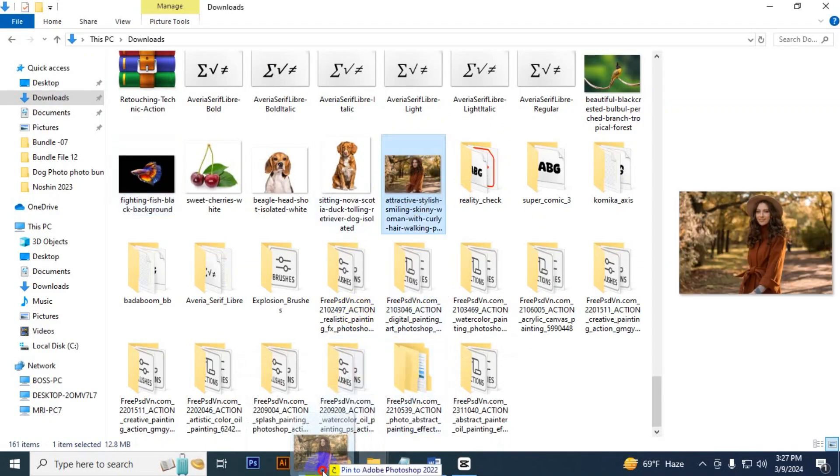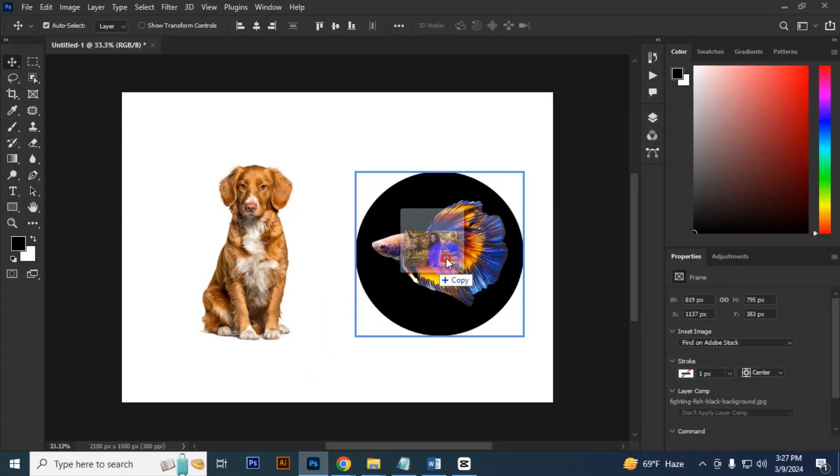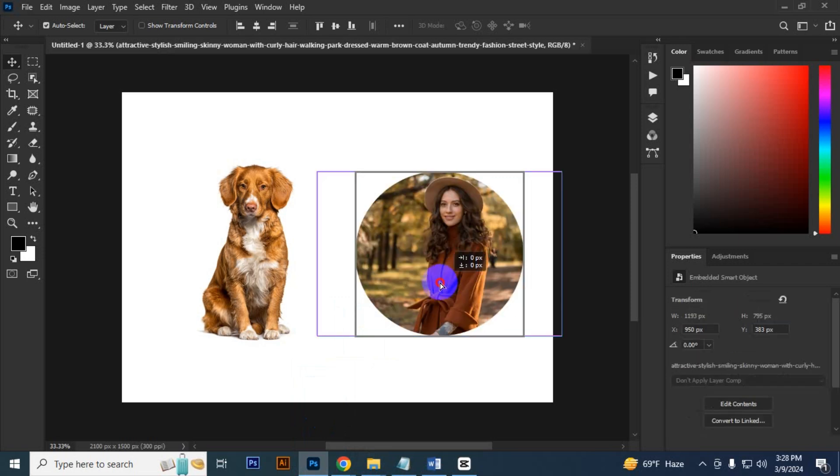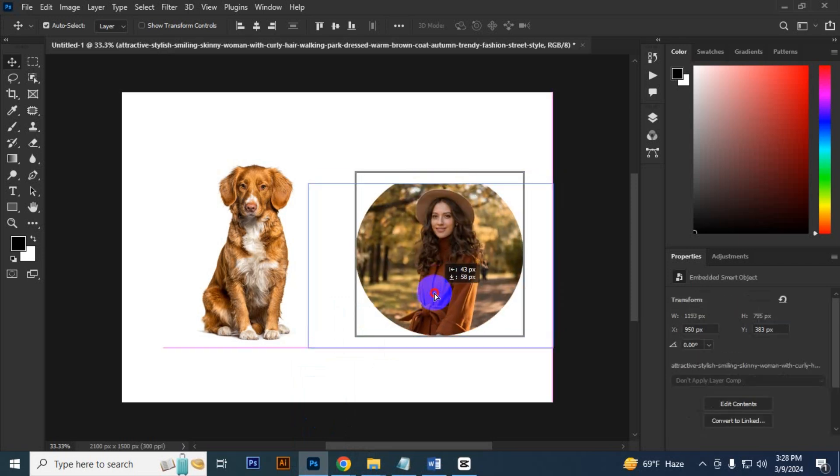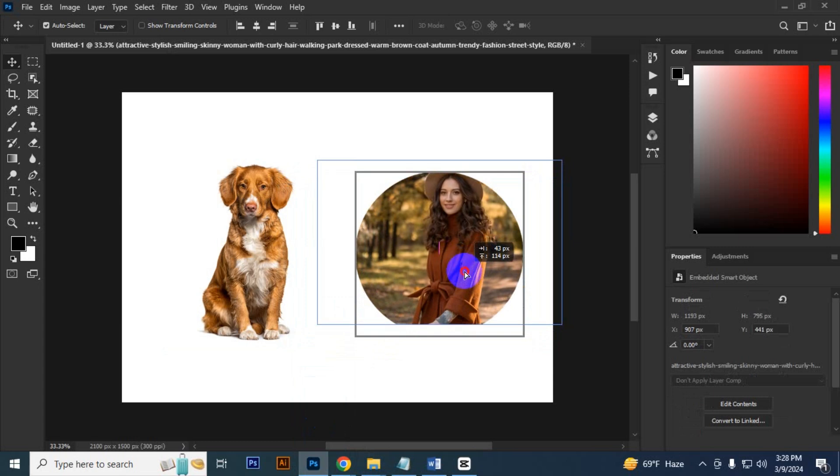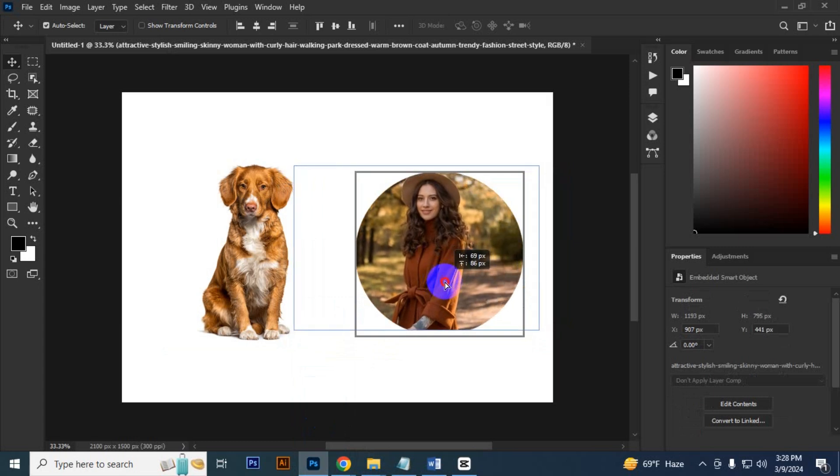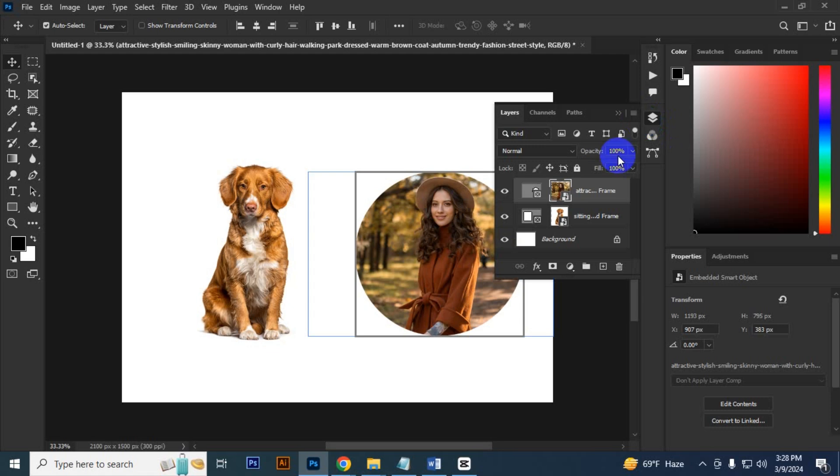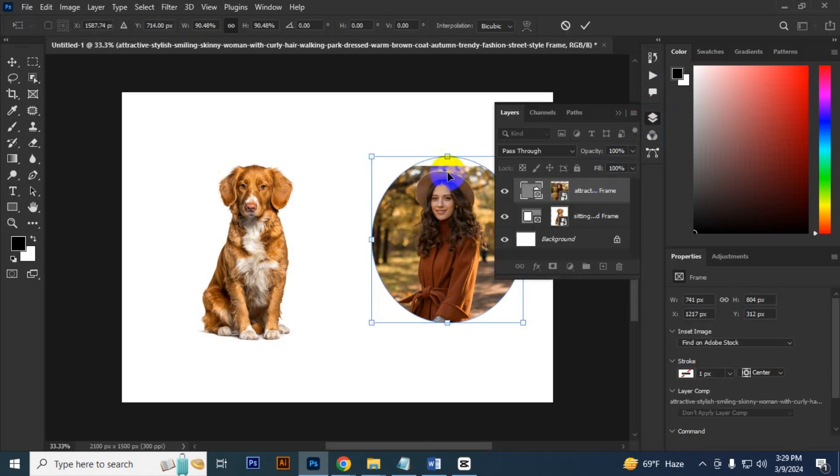If you want to change the image and set another, you can do that. Just select an image and drag it. See, the image is set. Now you can adjust the image according to the frame. You can also increase the frame size from the layer panel.